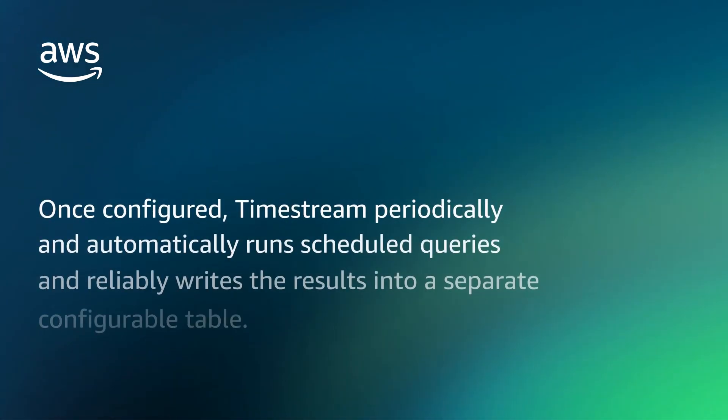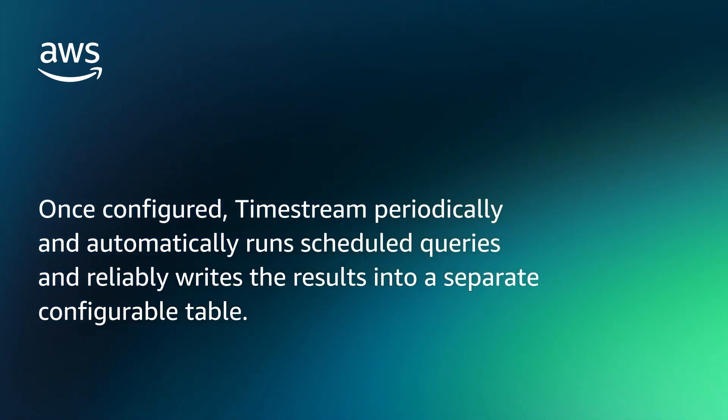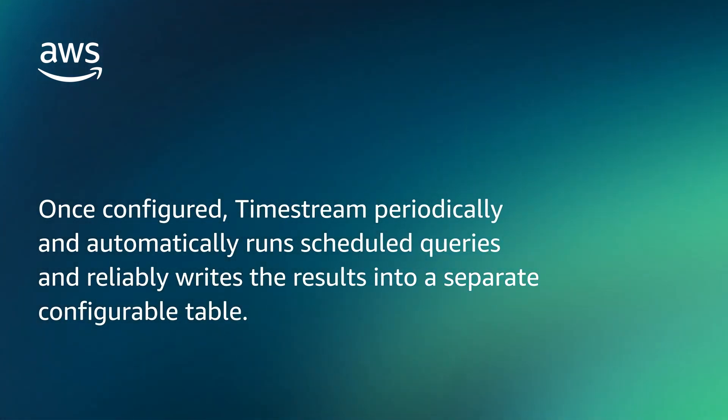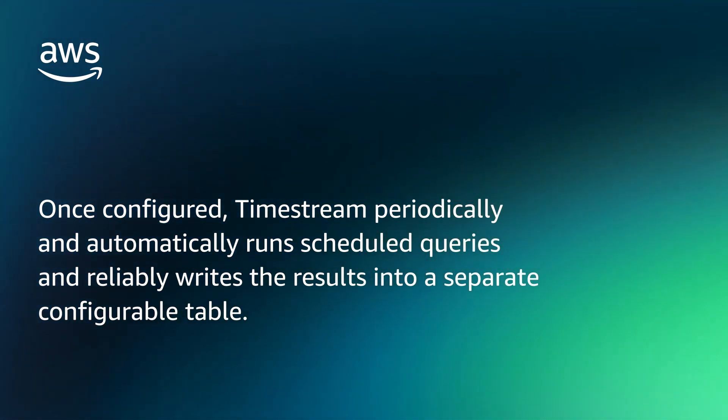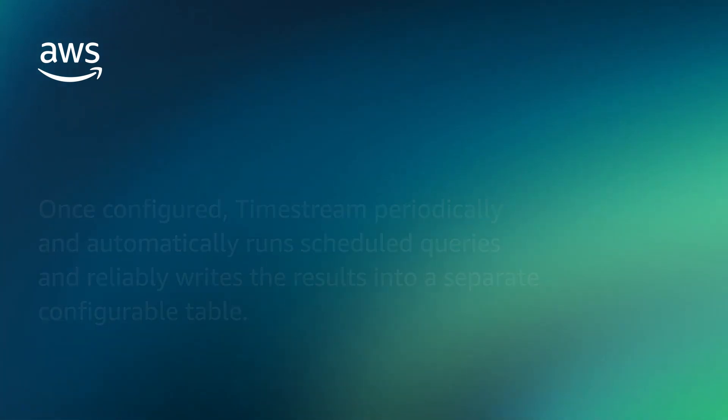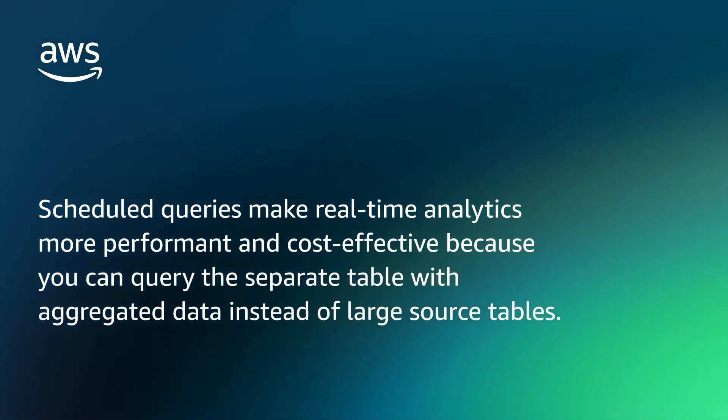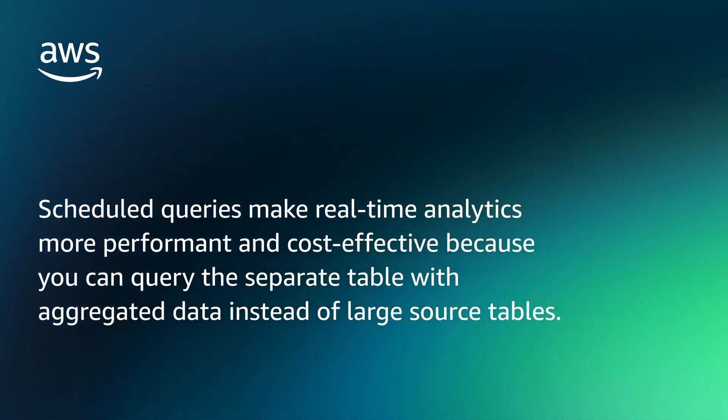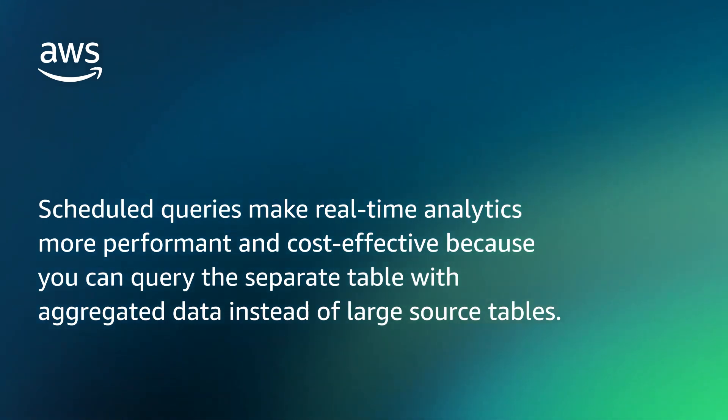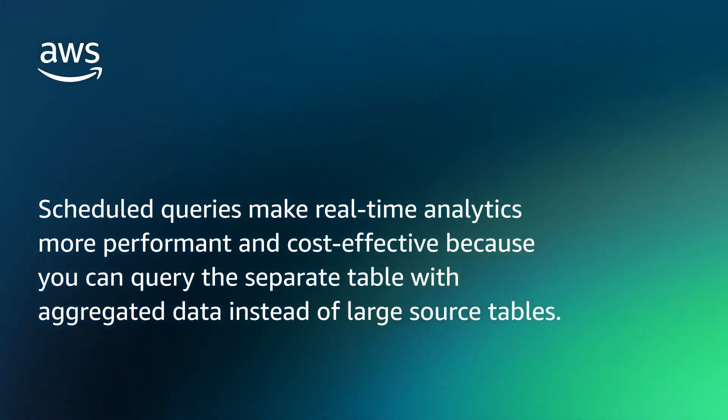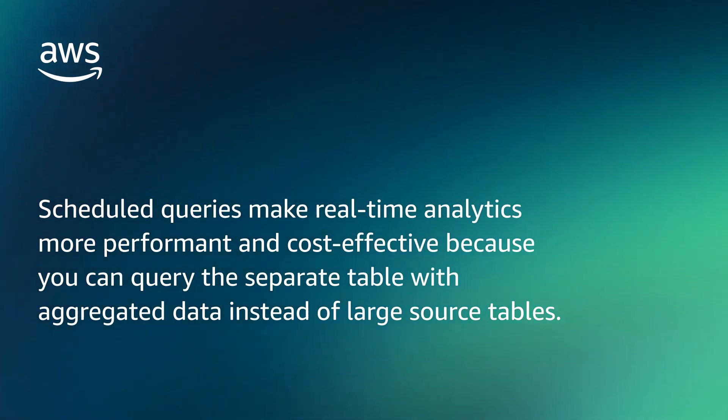Once configured, Timestream periodically and automatically runs scheduled queries and reliably writes the results into a separate configurable table. Scheduled Queries make real-time analytics more performant and cost-effective because you can query the separate table with aggregated data instead of large source tables.